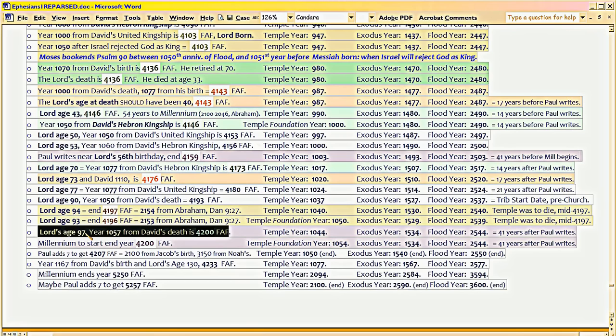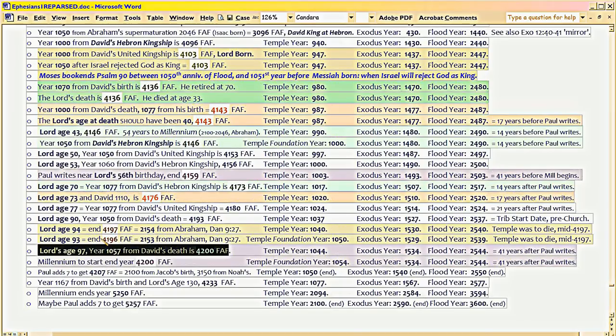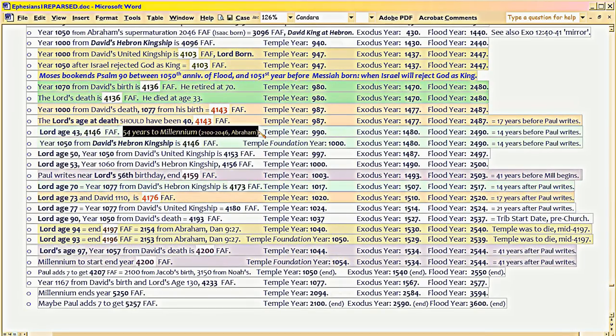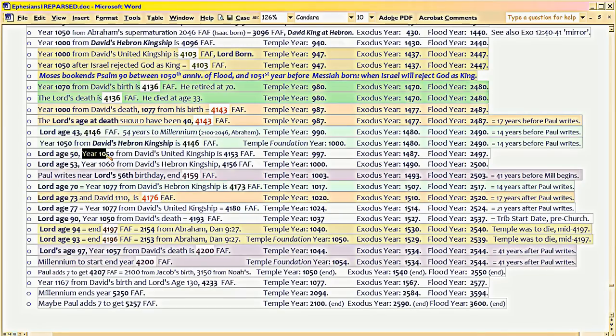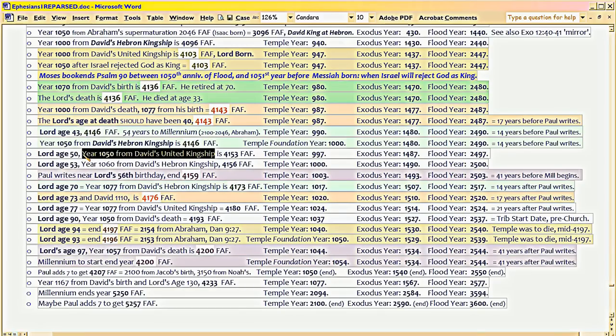Okay. So now he's playing on the reimbursement to the Gentiles of the lost time. And then takes it seven years beyond that. Let's see, this is 4146. Seven years beyond that is 4153. And the Lord would be age 50. It would be the year 1050 from David's United Kingship. Okay. That's really clever, huh? It would also be 1057 years from David's Hebron Kingship. Reflecting the seven-year overage that gets made up. Is this cute or what? Okay. And I'll continue with more of that in the next episode.